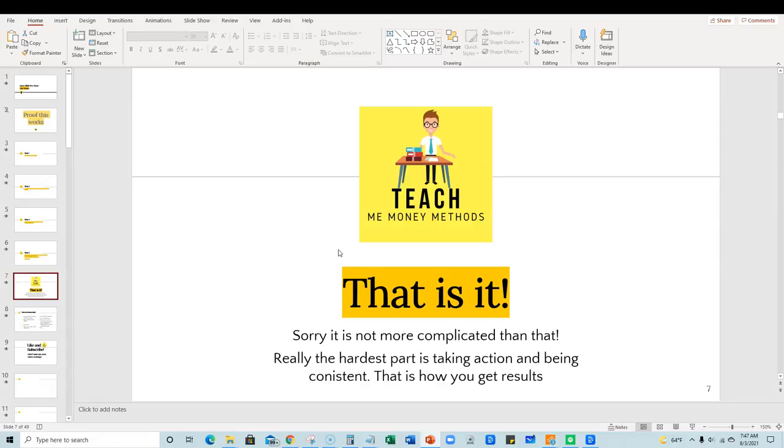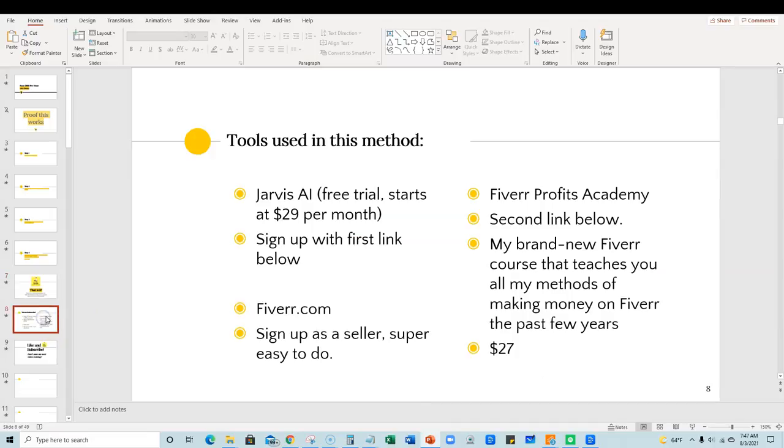Really the hardest part's actually just taking action and being consistent. That's how you get results, right? So you got to go do some research, get in some good niches, anything that has to do with writing, use Jarvis to do 90% of the work for you and you will get results. It's just the way it works.